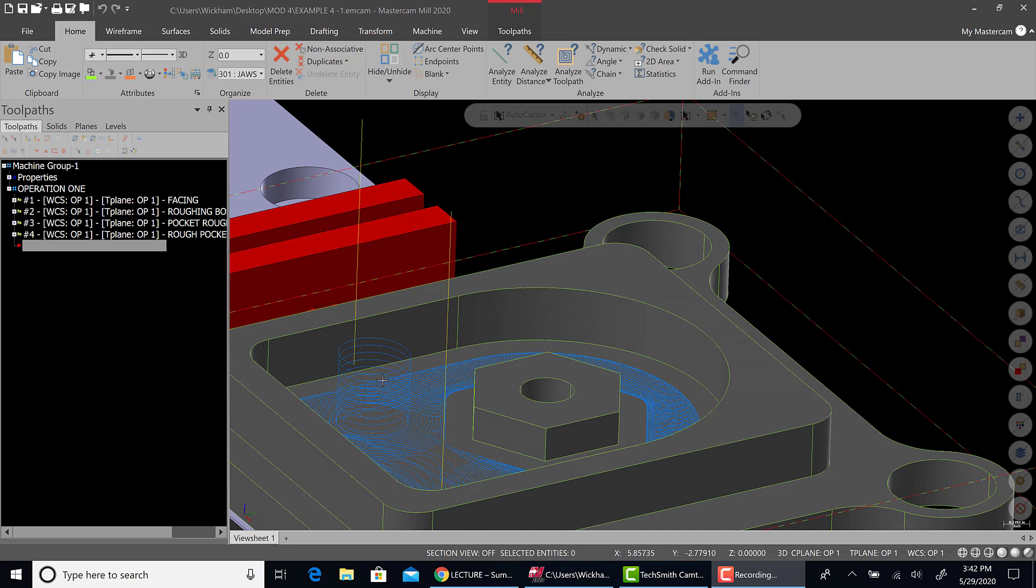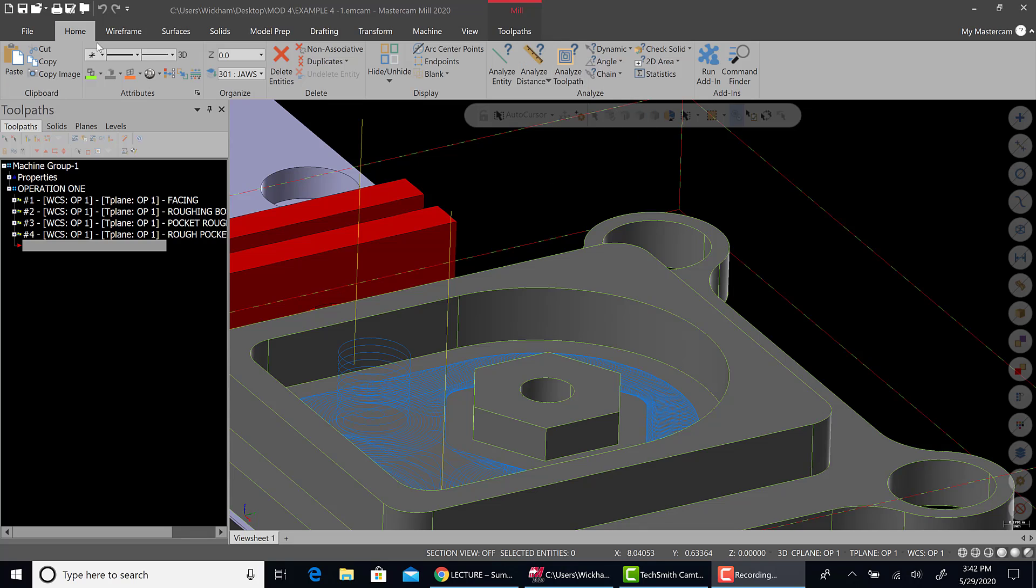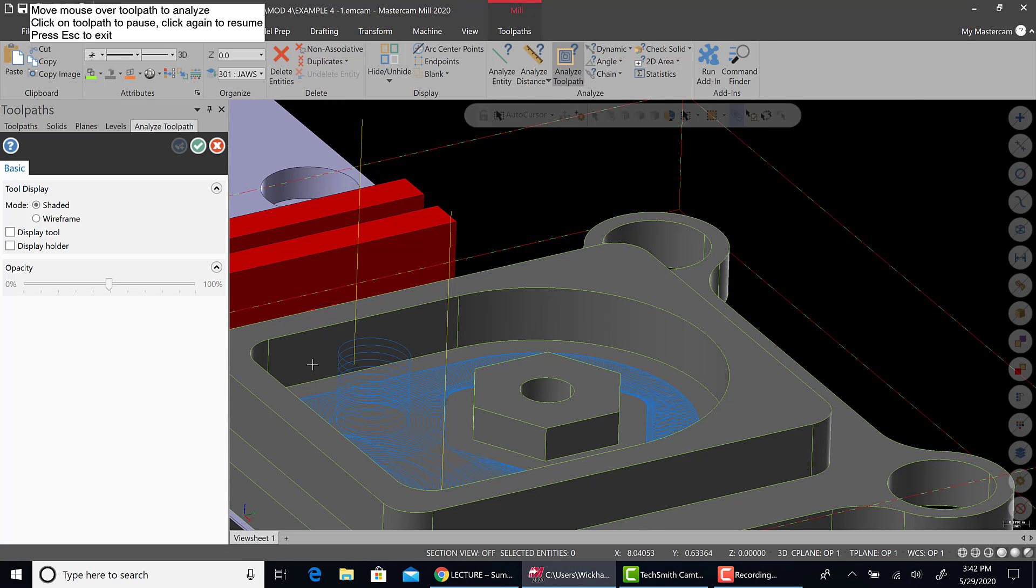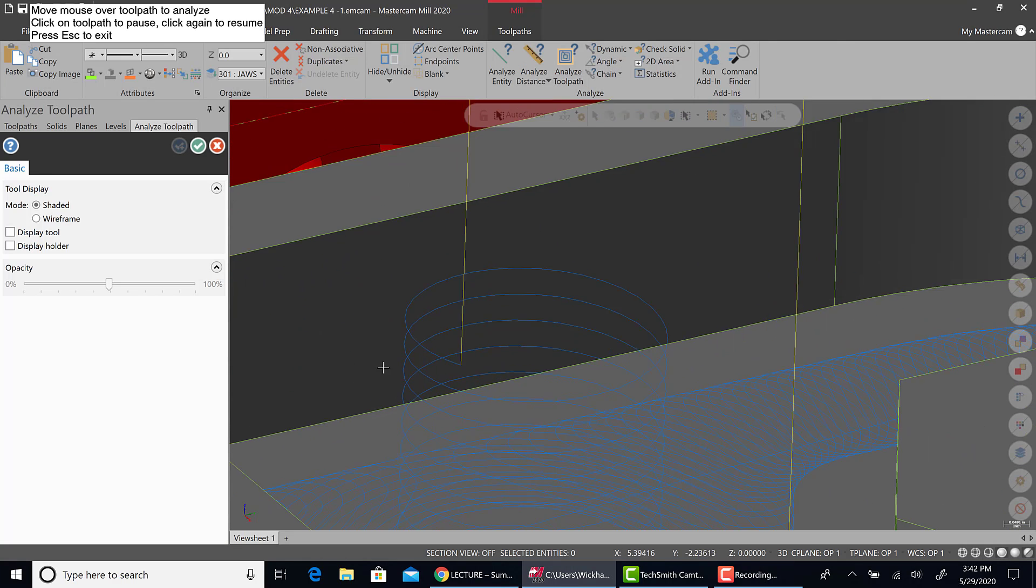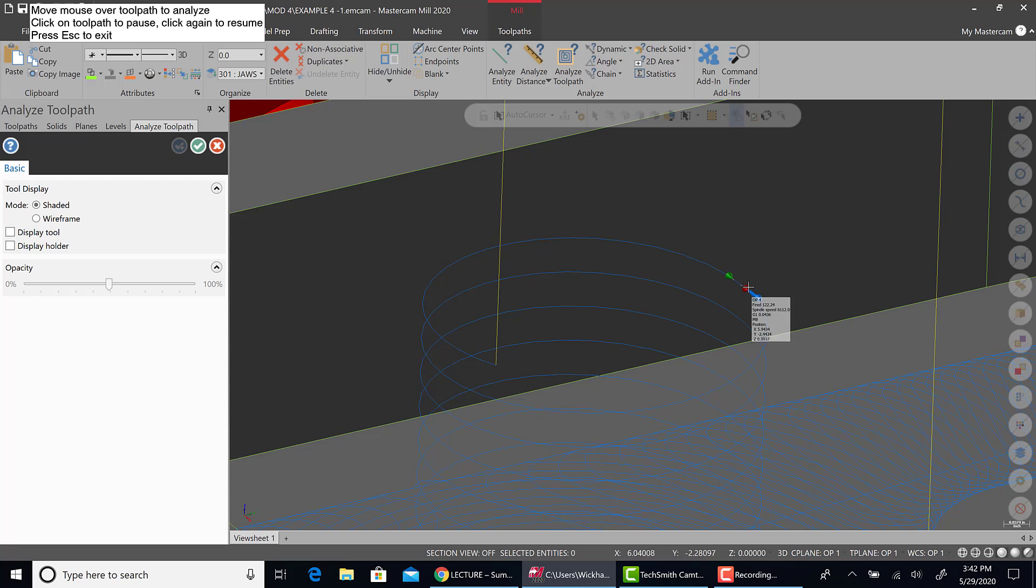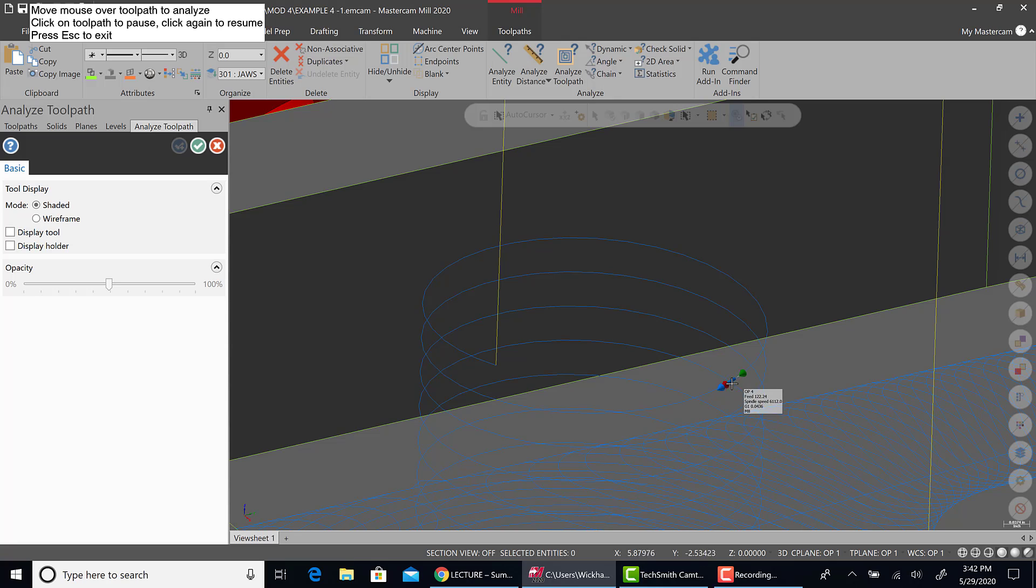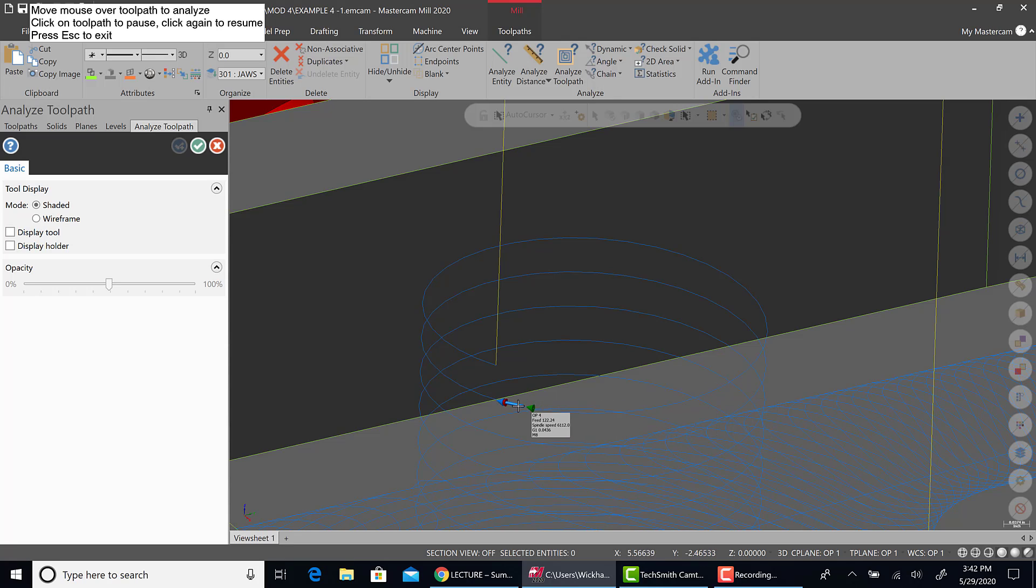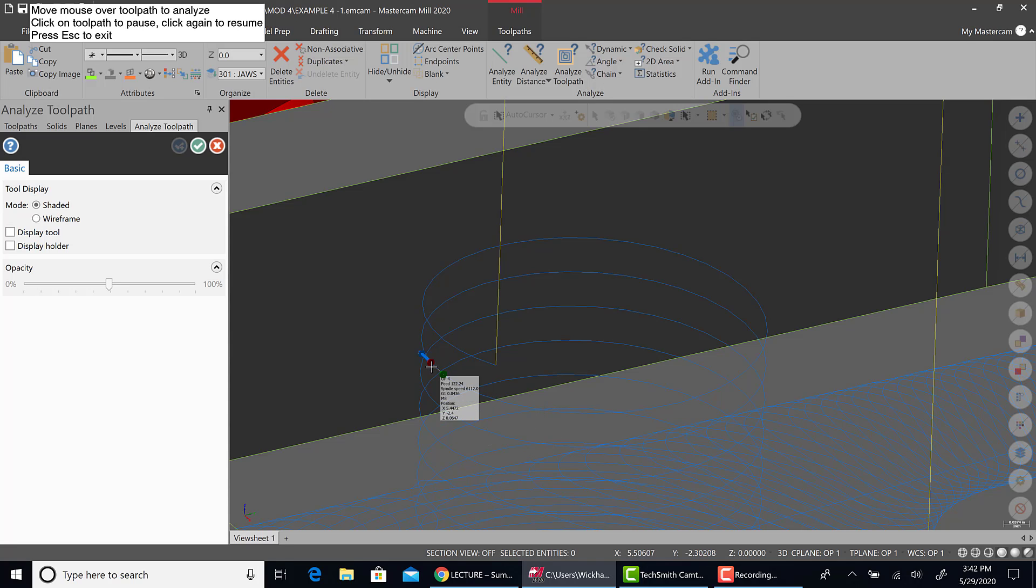What I want to do is show you a tool here called Analyze Toolpath. It's in the Home tab. You can select that and then select any piece on this blue line and it pretty much shows you each move. And what you can see is that this is not a G2 or G3 circular interpolation helixing down. This is a bunch of G1 small linear moves working down.